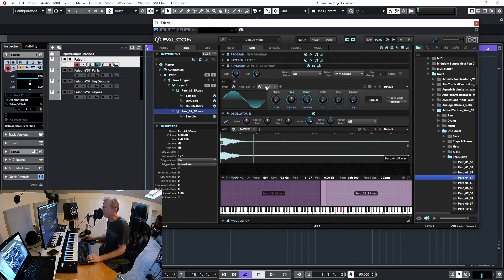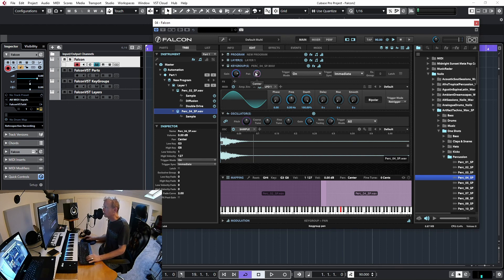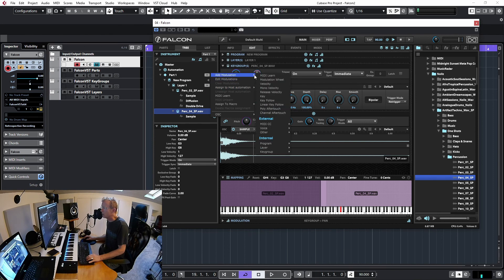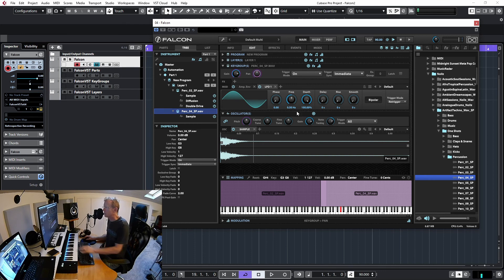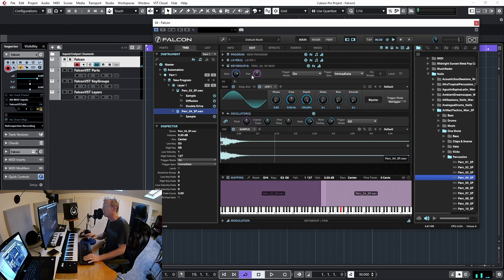As a quick preview: I can select the pan parameter, right-click, choose 'Assign Modulations > Add Modulation', go to internal modulations at the keygroup level, and select the LFO. Playing now shows the panning moving — but we'll cover that properly in a later video.